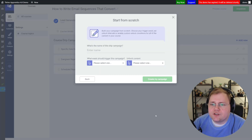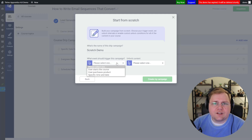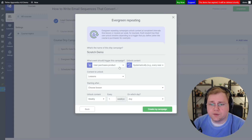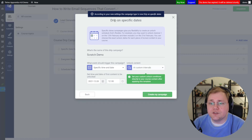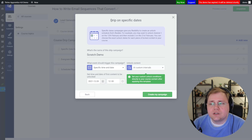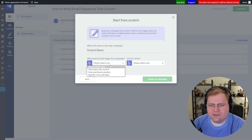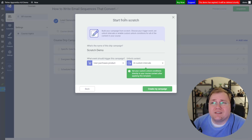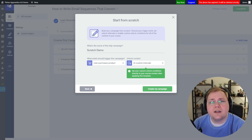Now let's talk about "Start From Scratch" — basically a blank slate. But is it really? I'll call this one "Scratch Demo." As soon as I start choosing options, you're going to watch the screen morph. If I say the trigger is user purchases a product, systematically — that's evergreen, and it says so. If I go back and choose start from scratch and say specific date, there it is: scheduled repeating. Change that to custom intervals — it's drip on specific dates. So you can start from scratch, but you'll probably fall within one of these templates anyway. The name doesn't matter — this is the third time I'm saying this. Your rules do. Just make sure the rules match what you want.